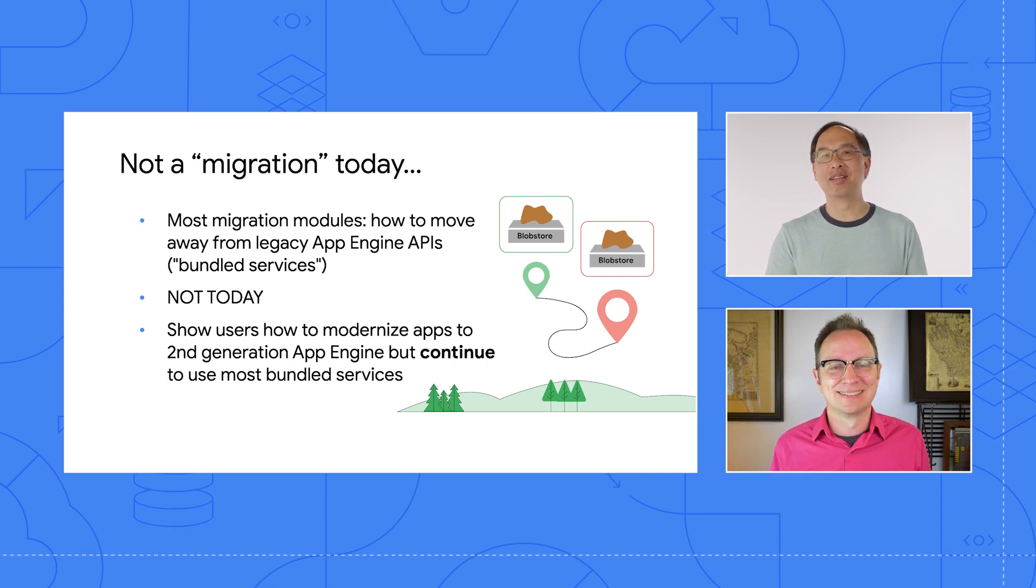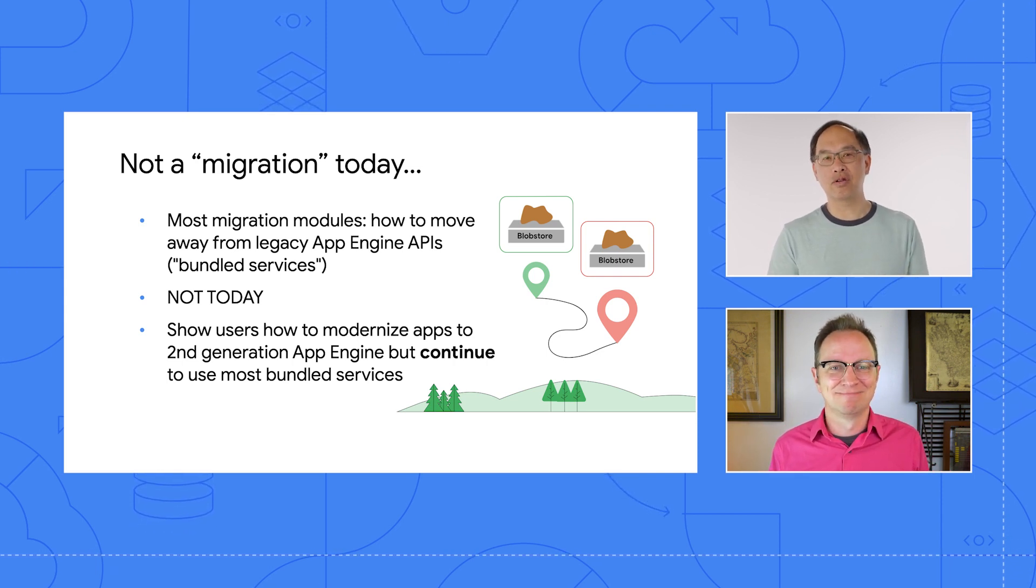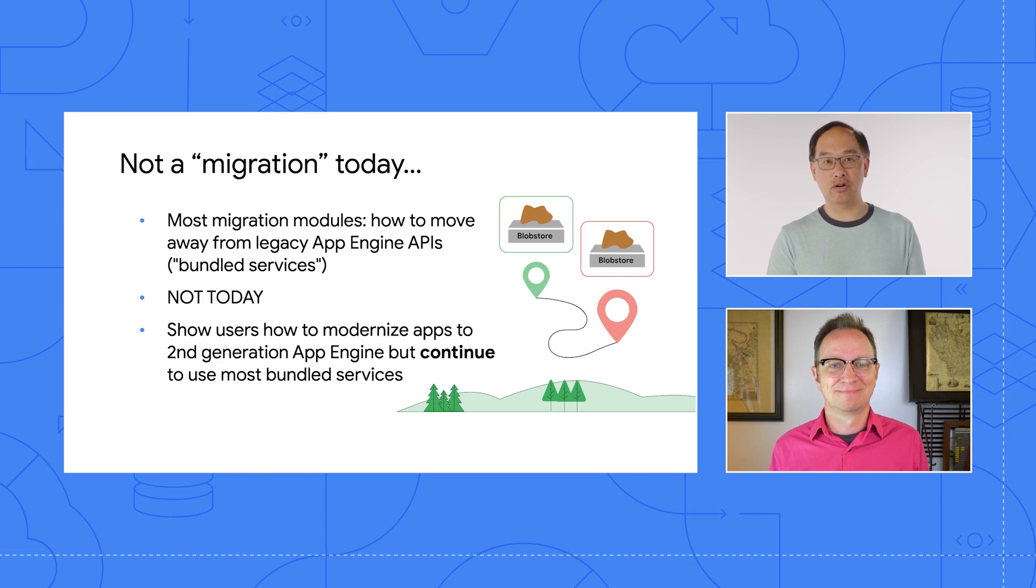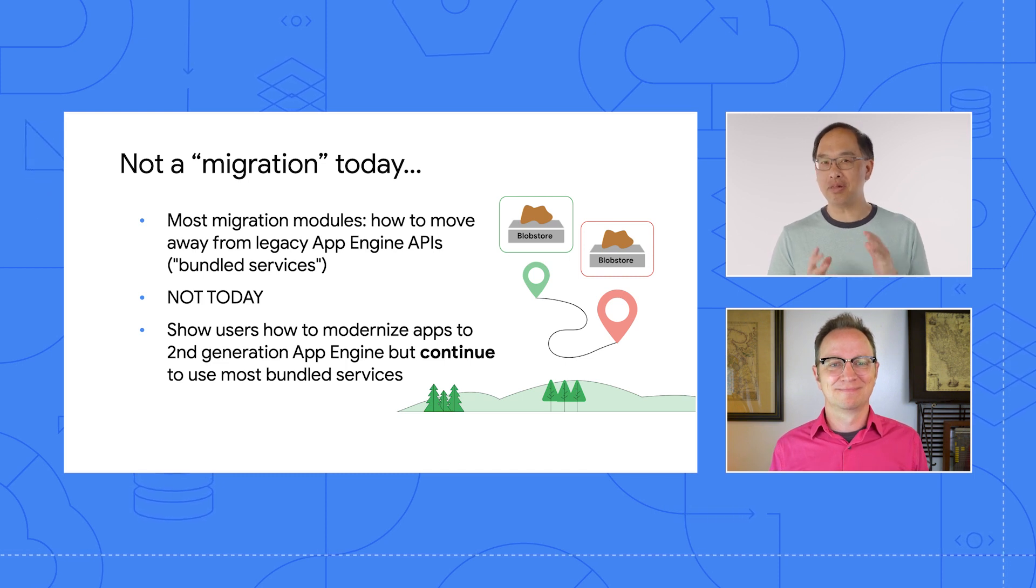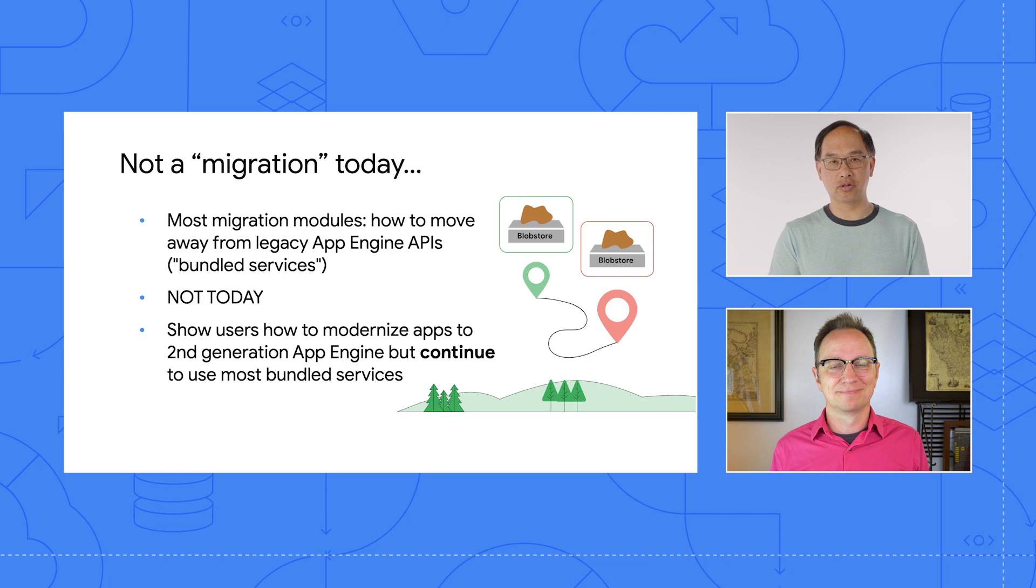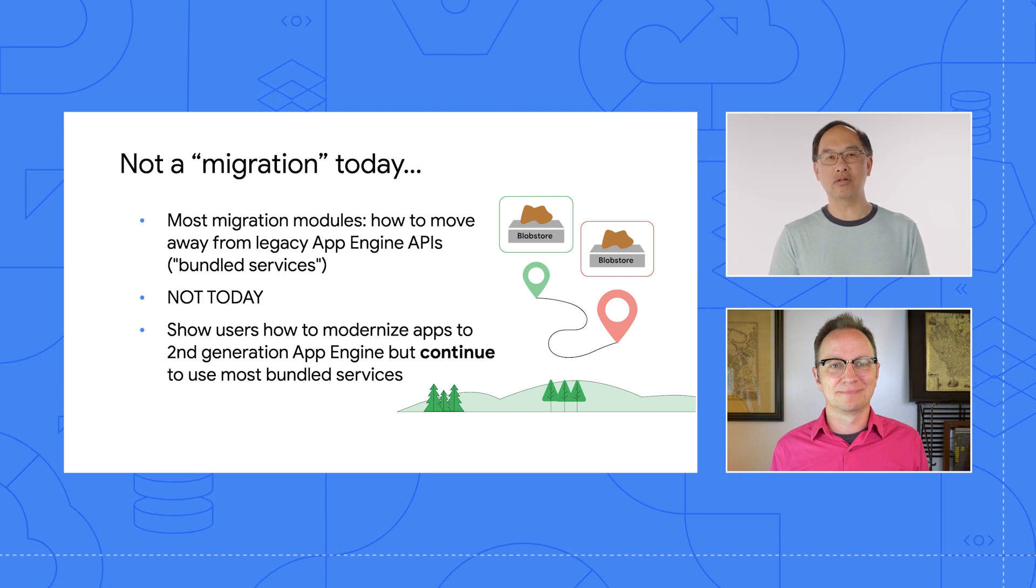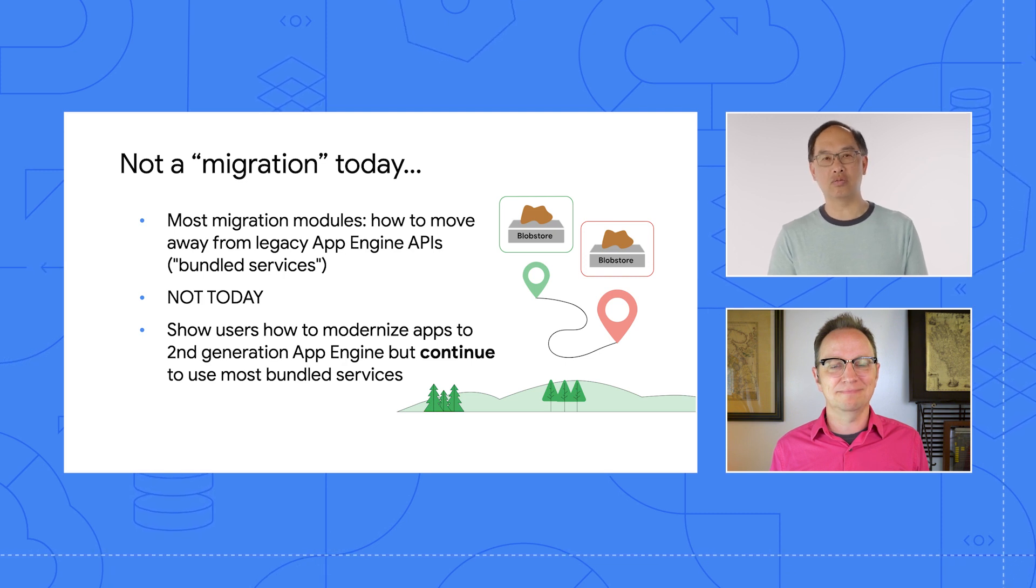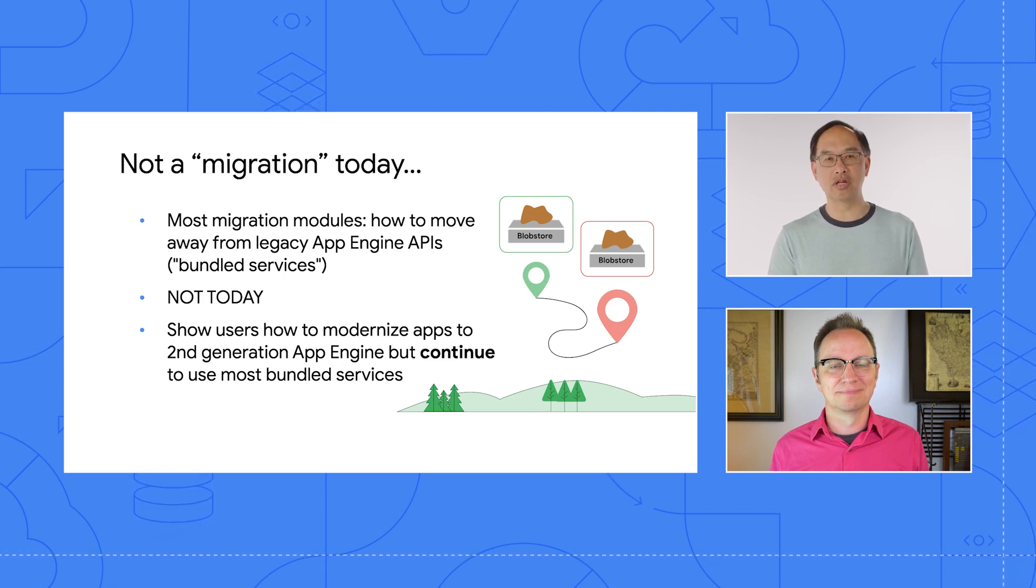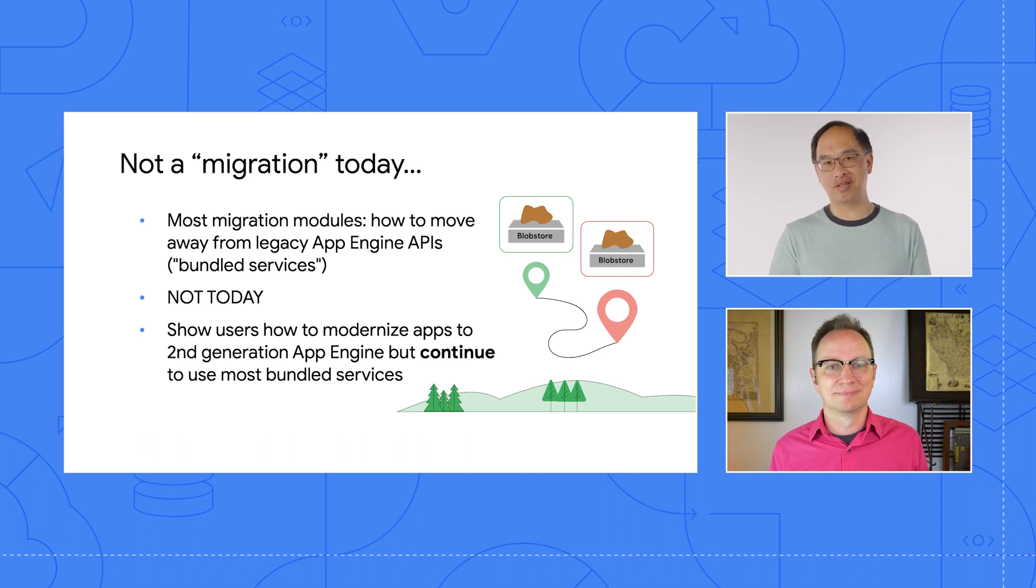Yeah, in a little bit of a plot twist, our little friend Porter will be taking you on a journey as usual. But this time, rather than migrating away from App Engine bundled services, we're going to show you how to stay on those legacy APIs while upgrading to the latest App Engine runtimes so you're still modernizing your apps.